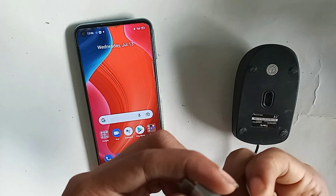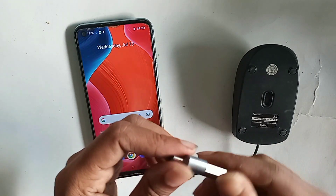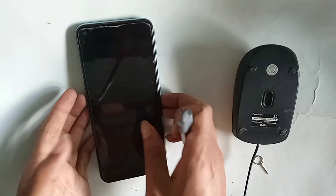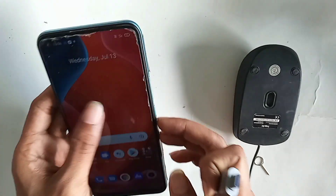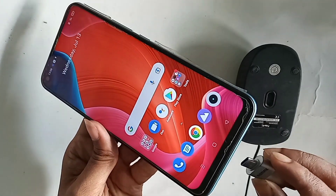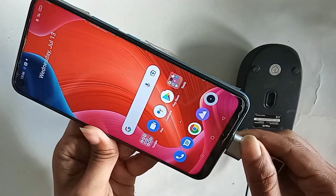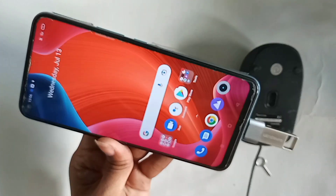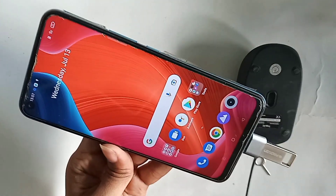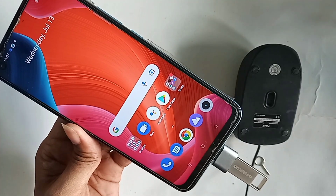In order to connect OTG to the phone, first I need to take an OTG cable, and I also need a pen drive. I will connect the memory card and pen drive together with the OTG.